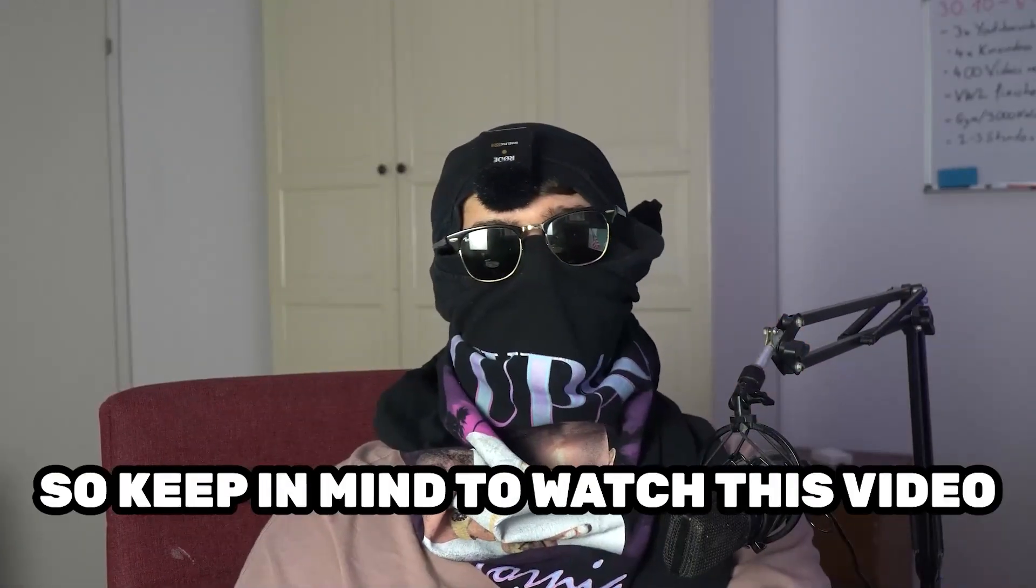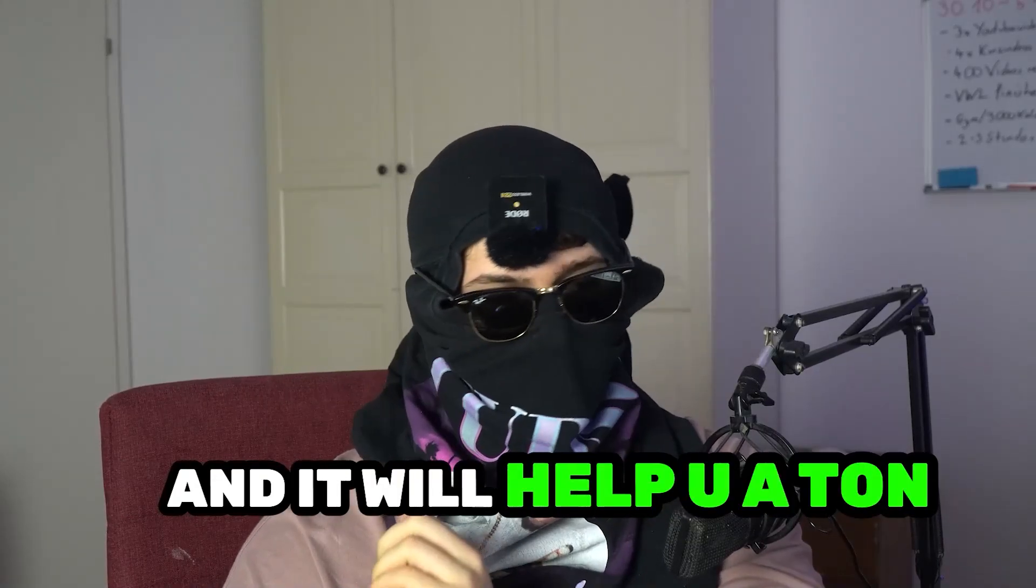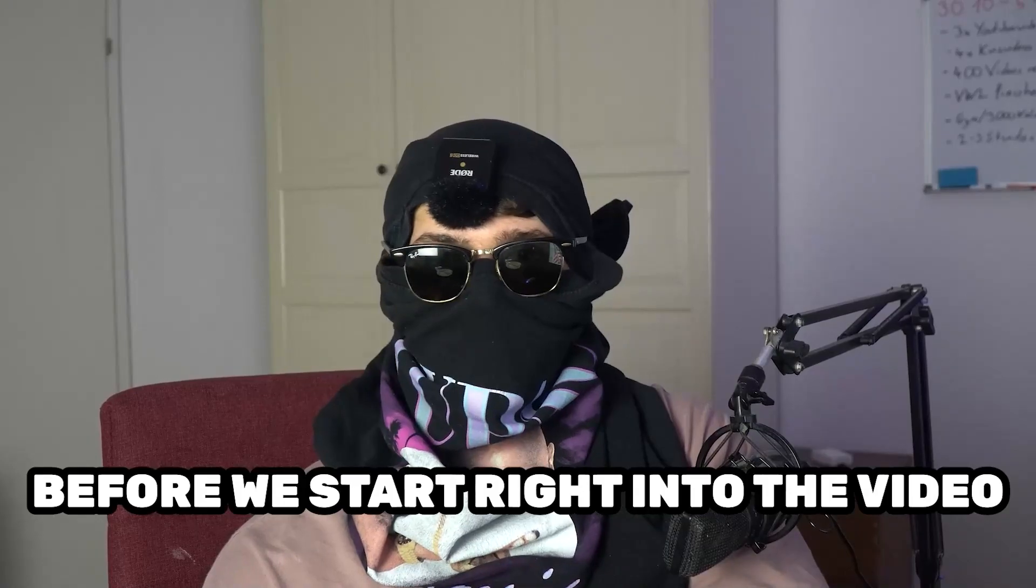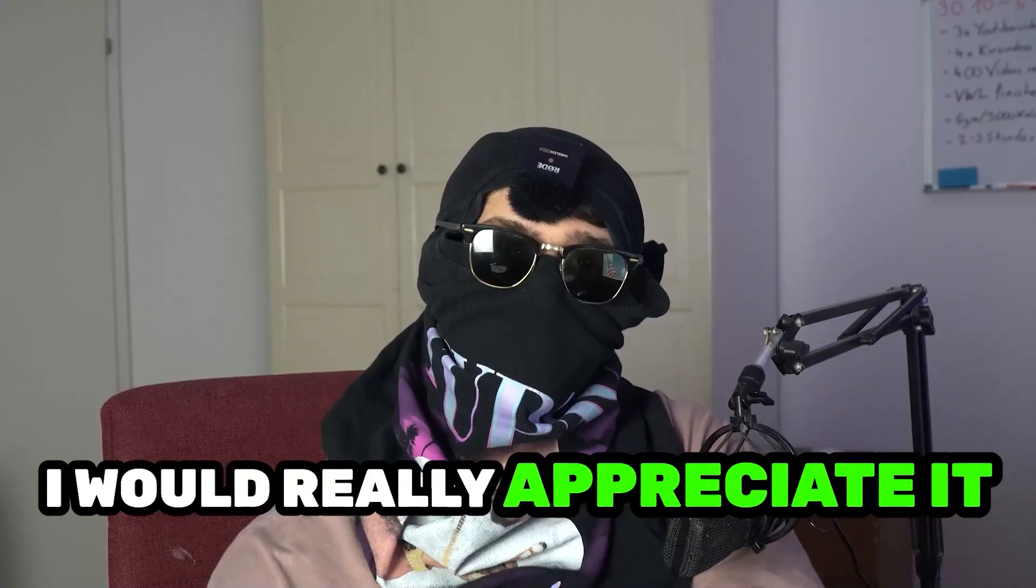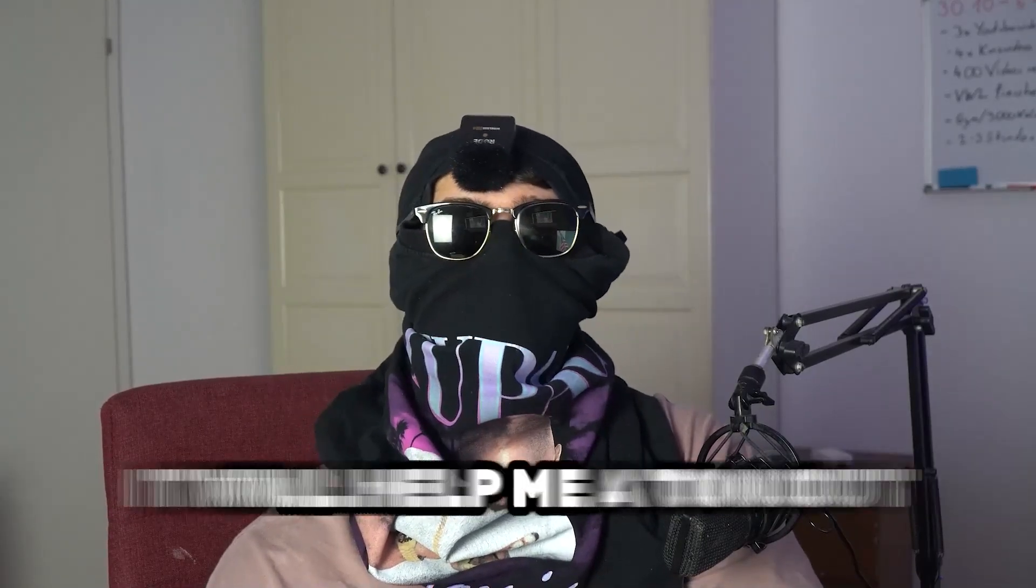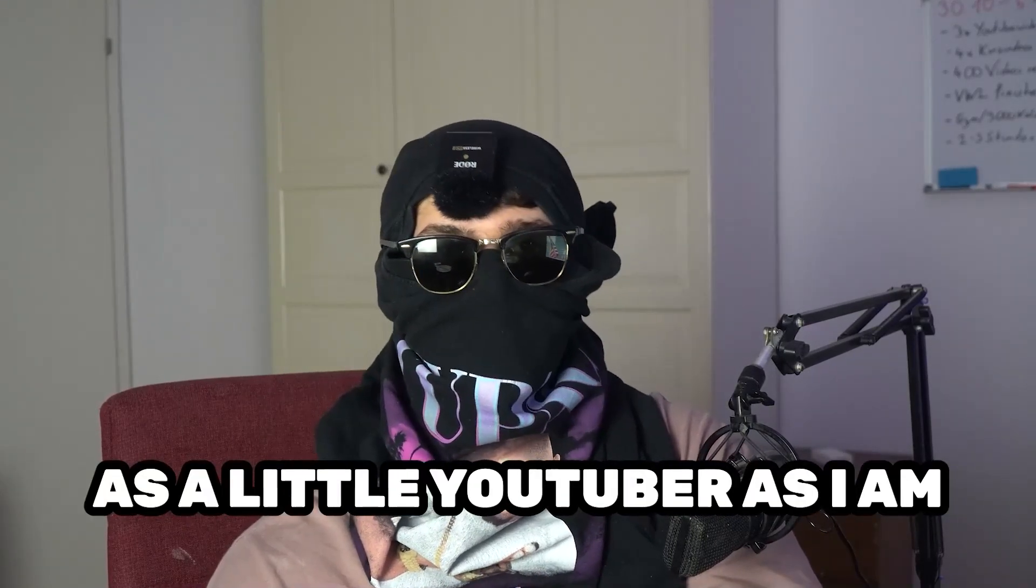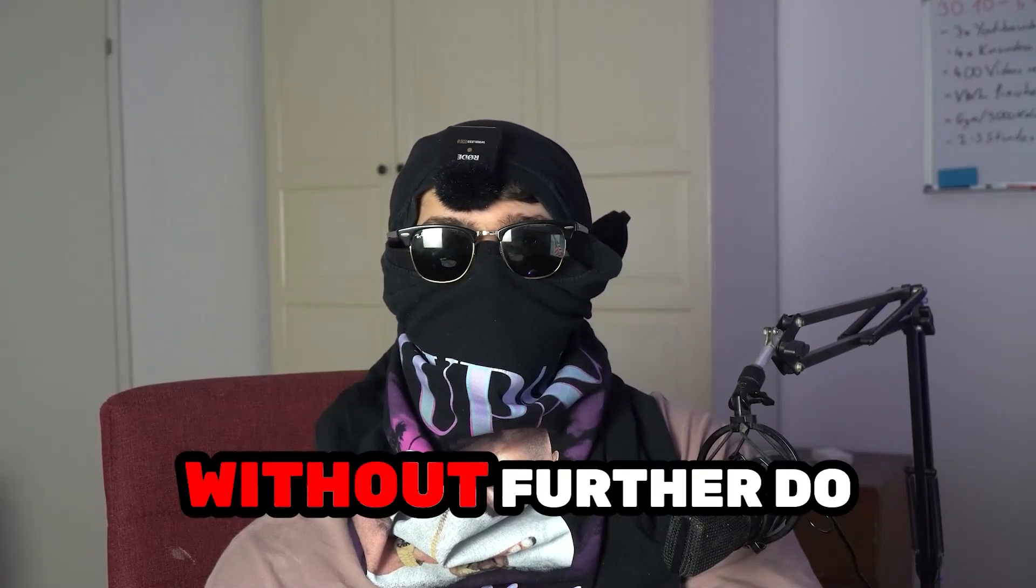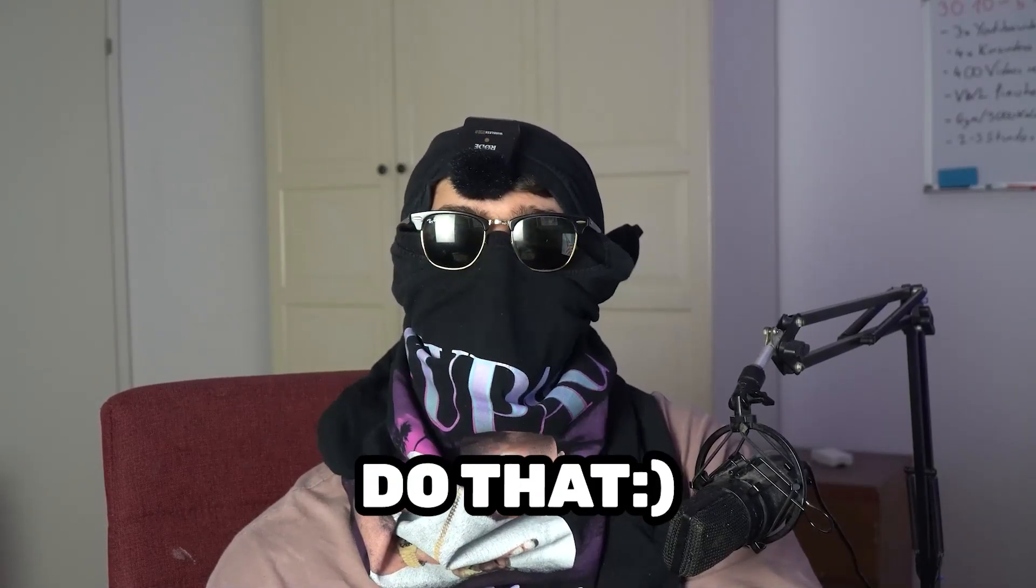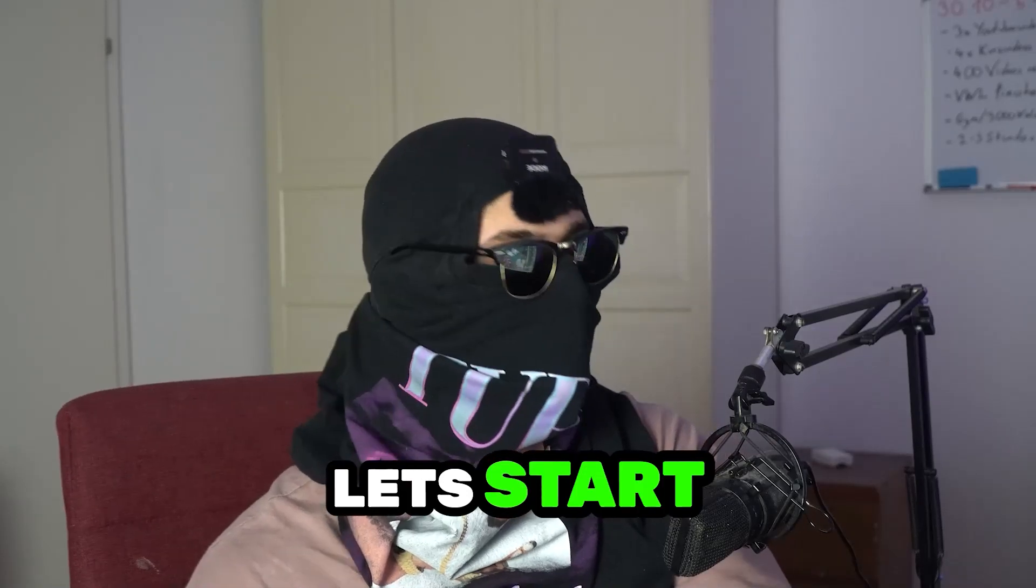Keep in mind to watch this video till the end and it will help you a ton. Before we start, I just want to let you guys know that I would really appreciate it if you would click on the subscribe button. It will help me a ton out as a little YouTuber. It will really mean the world to me. Without further ado, let's start right into the video.